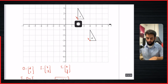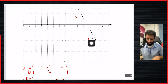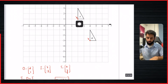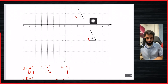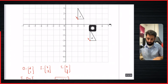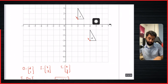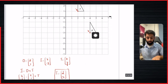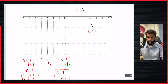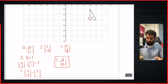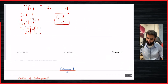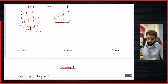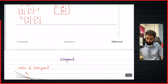Now for the casual way: take the object point and count what's needed to get from there to the image. Moving horizontally: 1, 2 — that's 2 units to the right, so positive 2. Moving vertically: 1, 2, 3, 4 — that's 4 units downwards, so minus 4. The translation vector is (2, -4), same result.